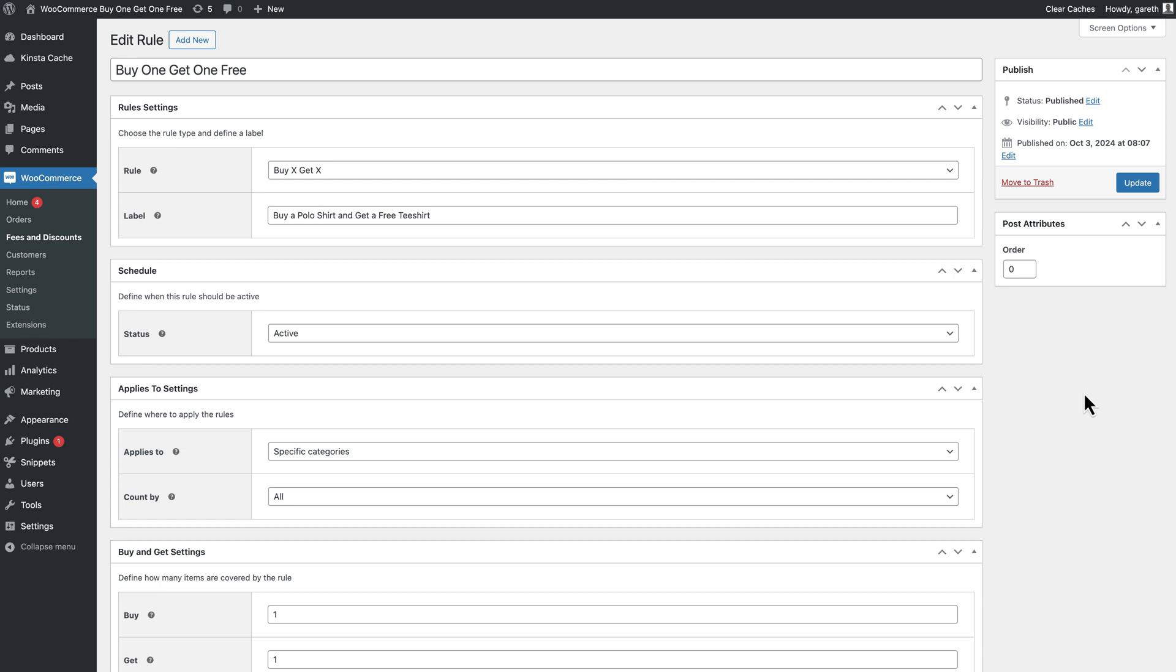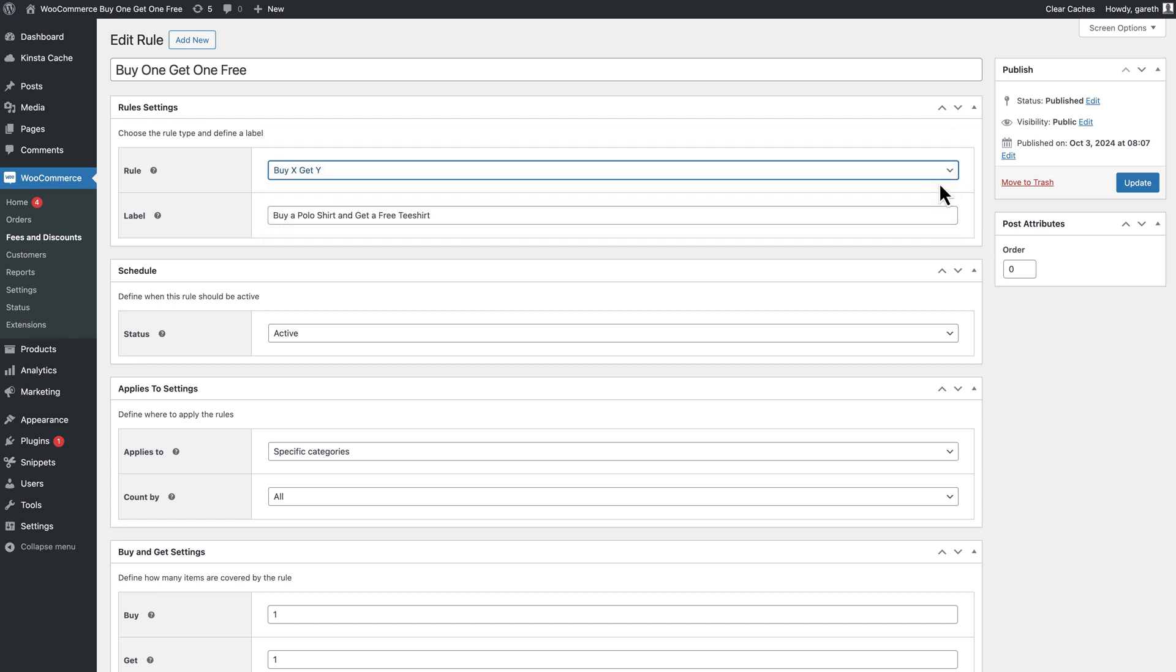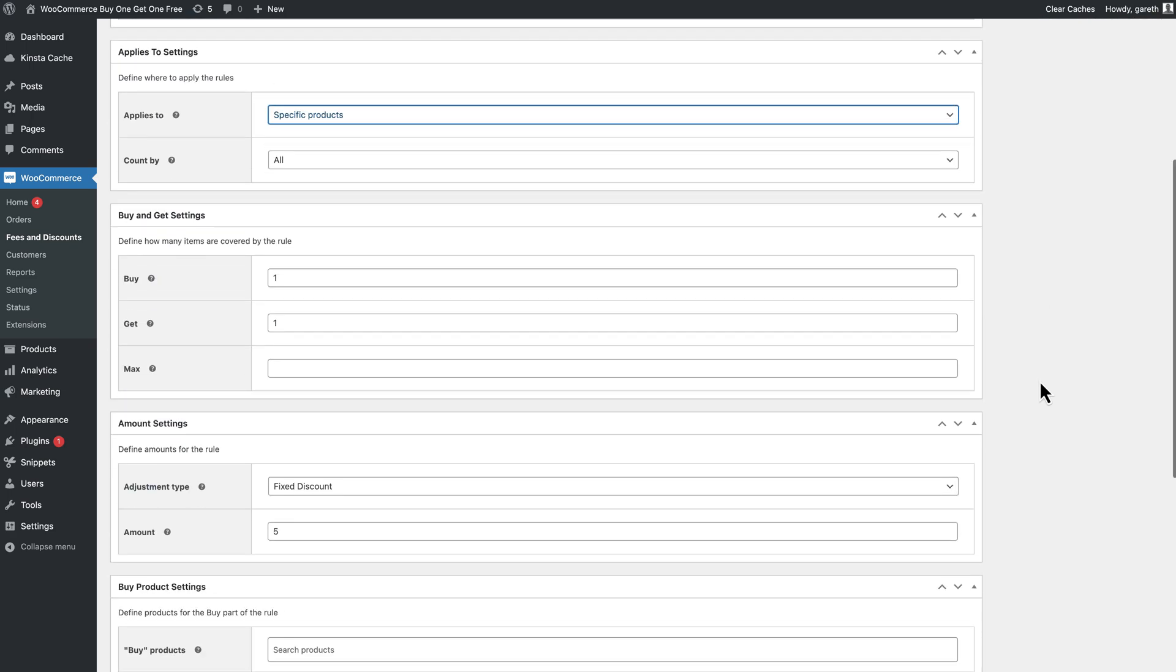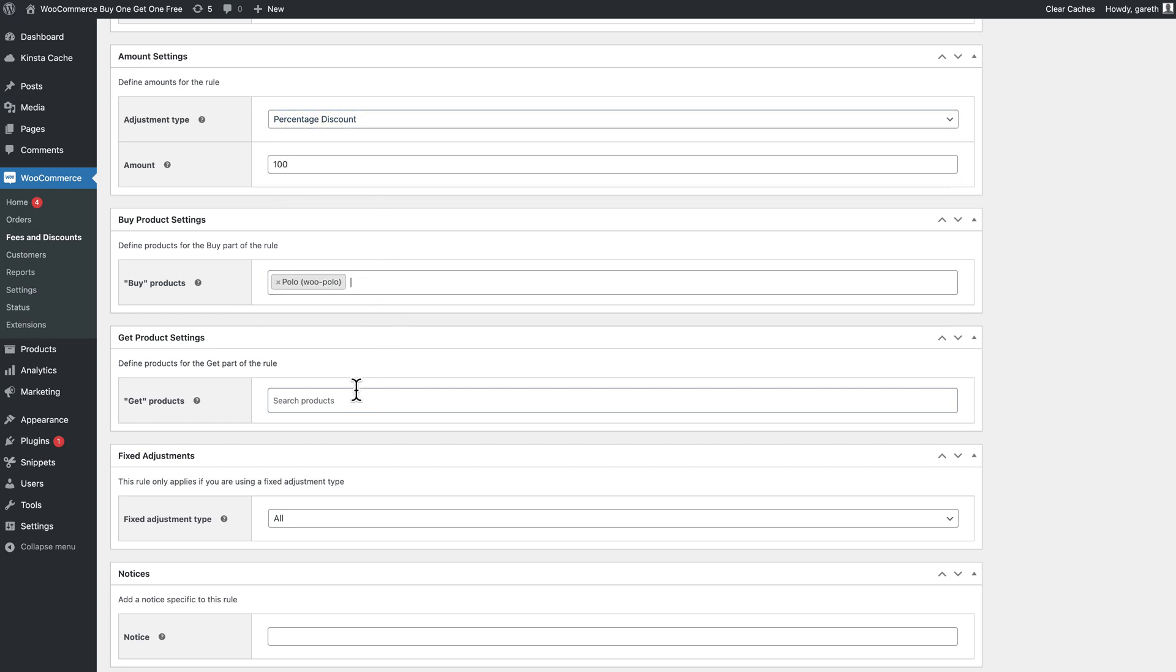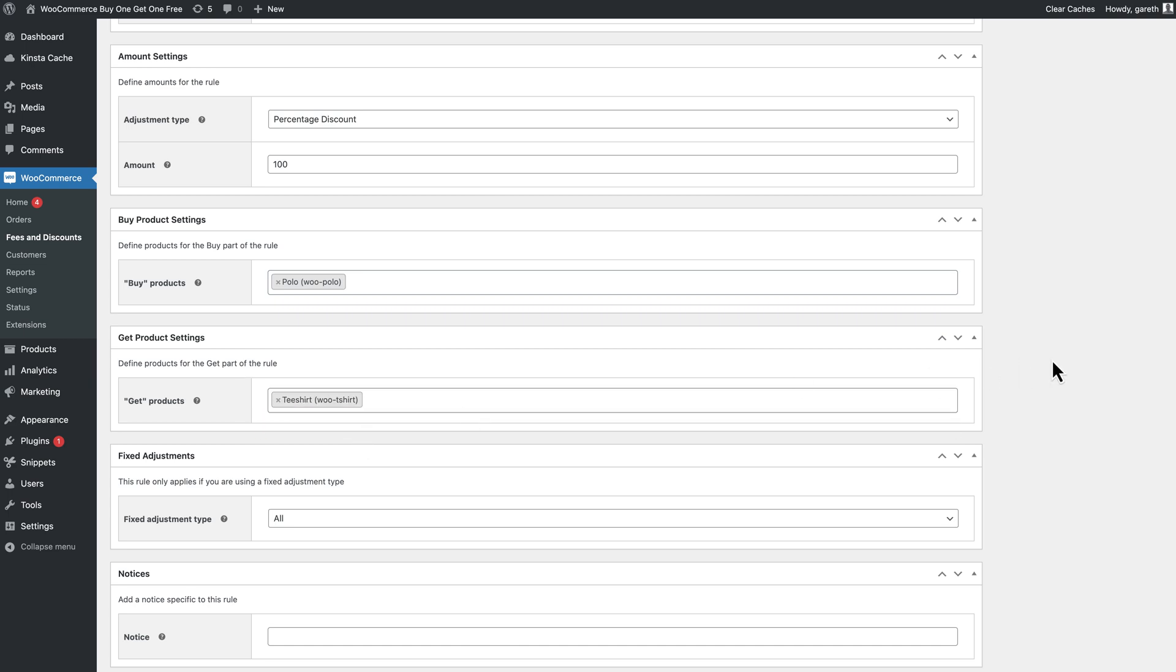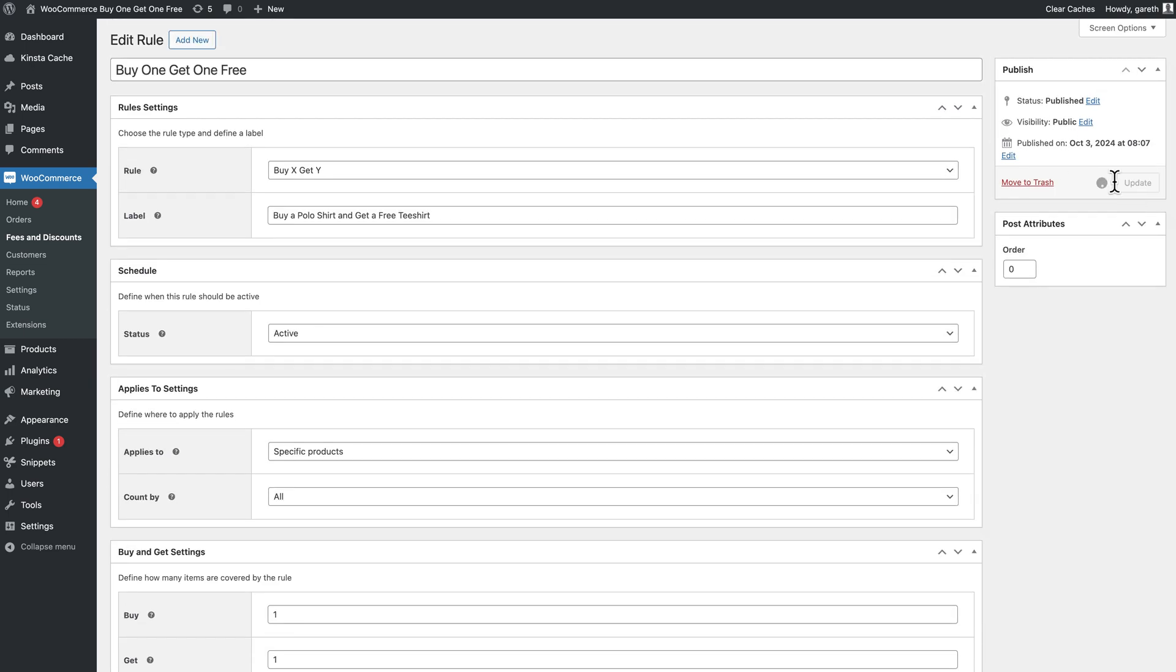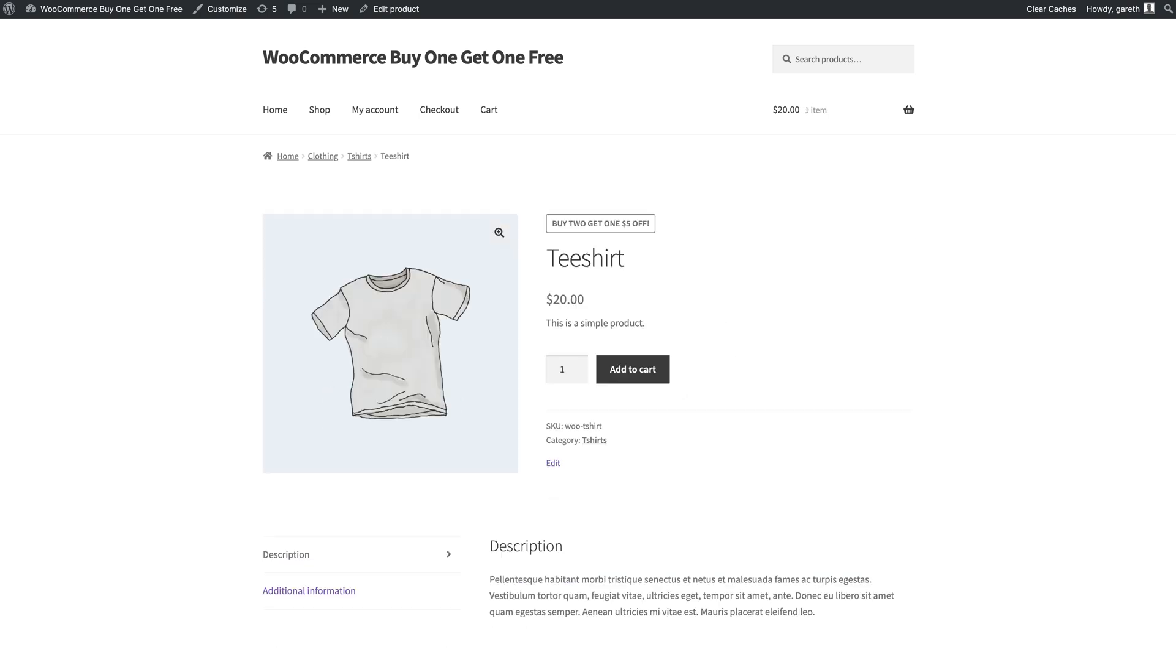To create a rule like this, change the rule setting to buy X get Y. Select which product the customer needs to buy in the buy products field, then which product the customer gets a deal on in the get products field. Now when the user buys a polo shirt they can get a free t-shirt.